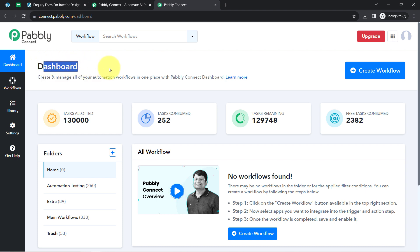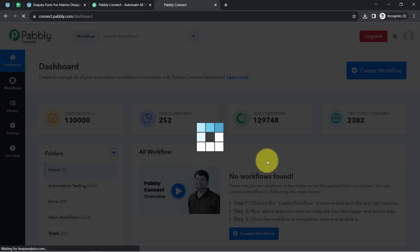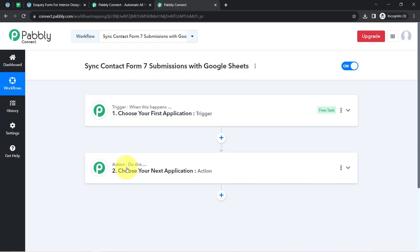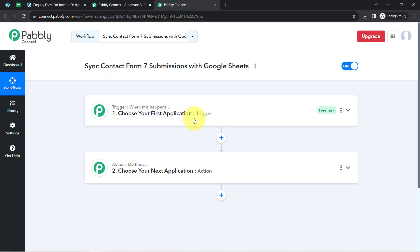I am an existing user of Pabbly Connect so I am already logged in. You can create a free account in Pabbly Connect in just two minutes from the Sign Up Free button, and in the free account you will also get free tasks to test these kinds of automations. Once you log in and reach the Pabbly Connect dashboard, click on the blue 'Create Workflow' button and provide a name to your automation.